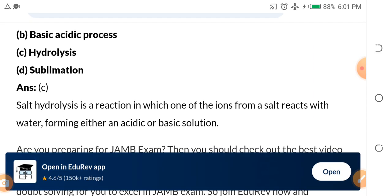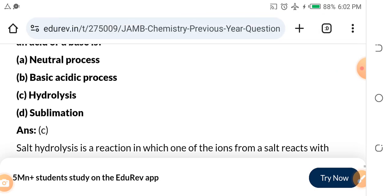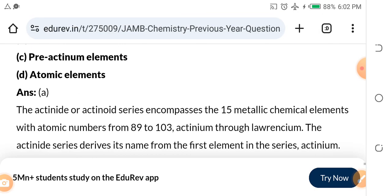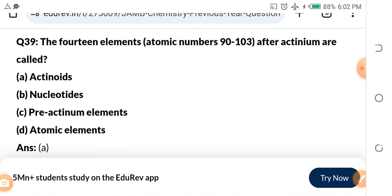Salt hydrolysis is a reaction in which one of the ions from a salt reacts with water, forming either an acid or a base. This is different from a neutralization reaction. Your first assignment: define neutralization reaction.